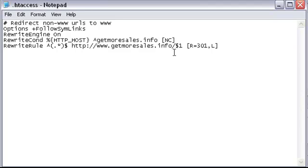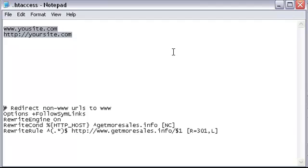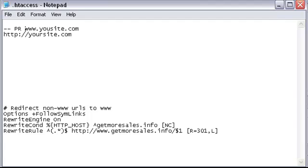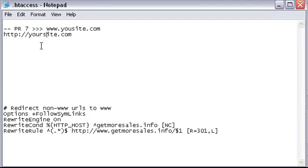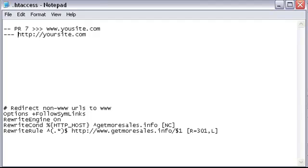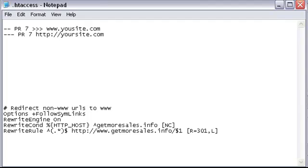So you can imagine if you have one high PR site. Say we've got a PR of 7 pointing to this site, and then we have a PR of 7 pointing to this site.